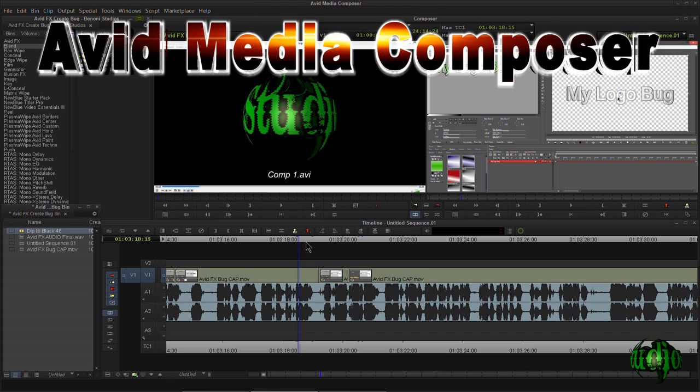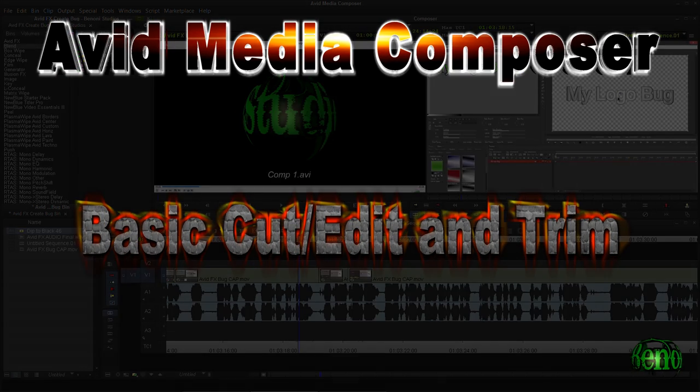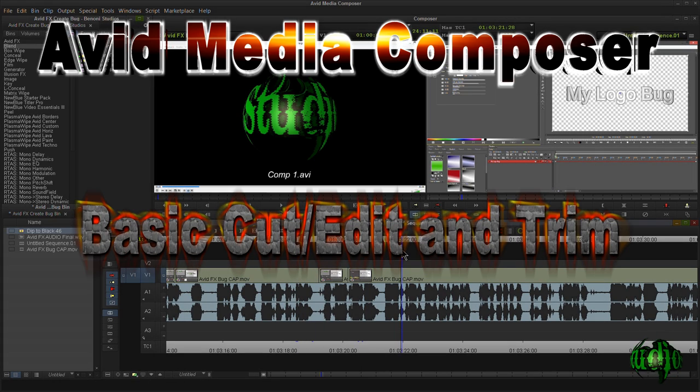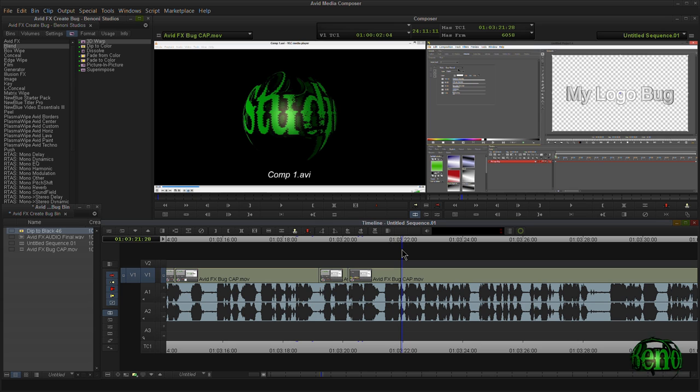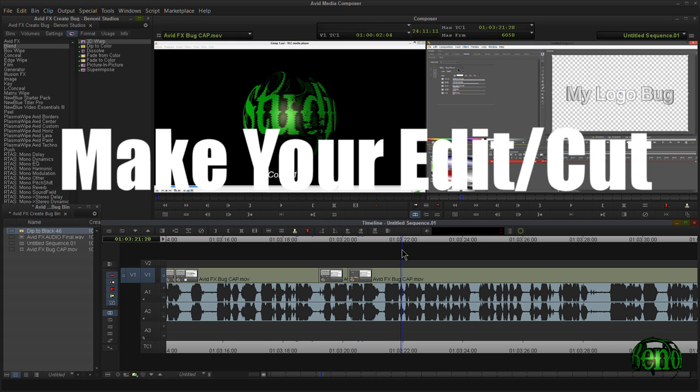How to make a basic cut and then edit in Avid Media Composer 7. Now in other video editing programs, you may be used to like a razor tool in order to make your cuts. In Media Composer 7, you don't need to go out and grab another tool to make your cut.